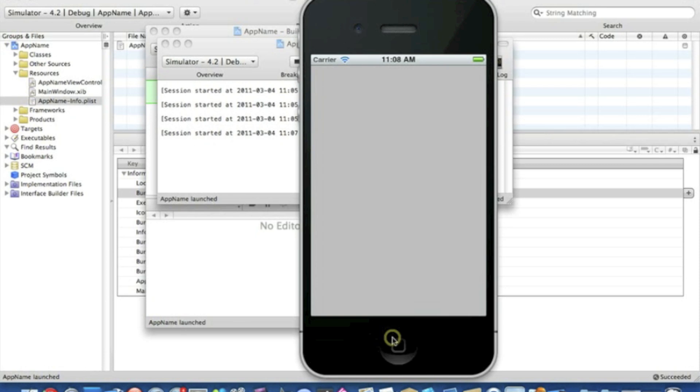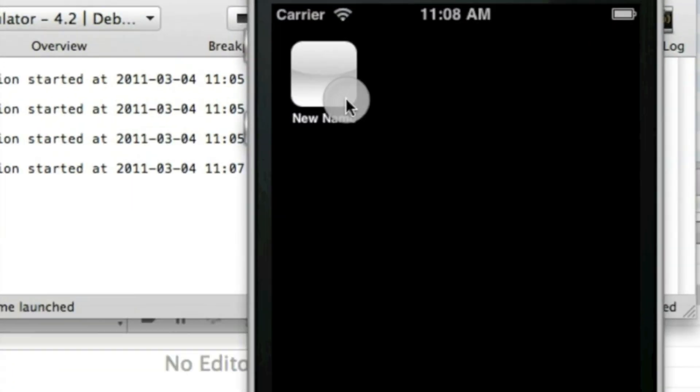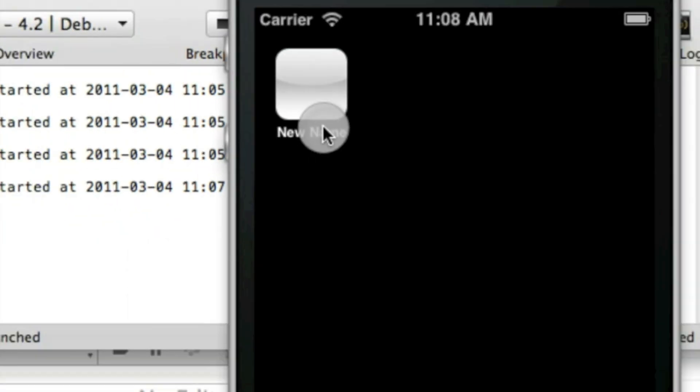Here we go. So the app's loaded. It's now changed from 'App Name' to 'New Name,' so it's that simple.